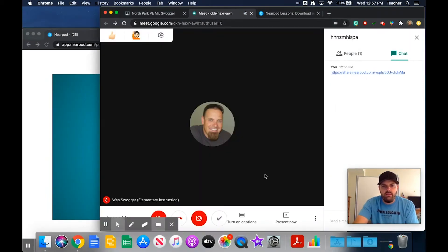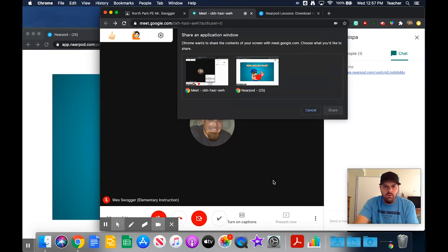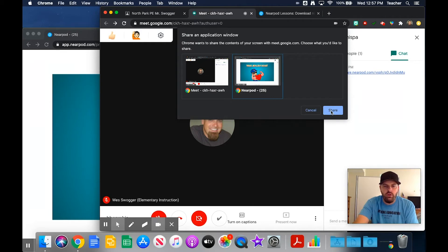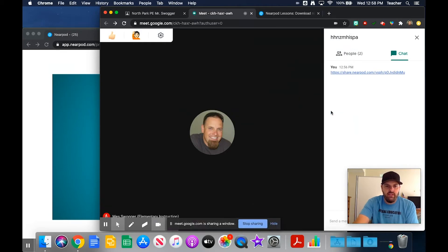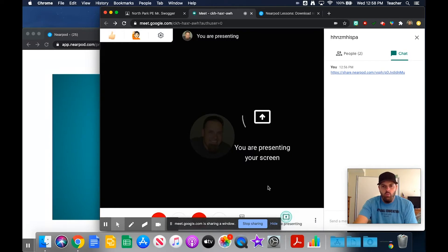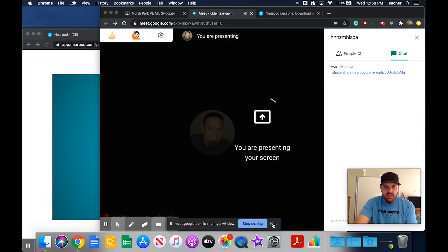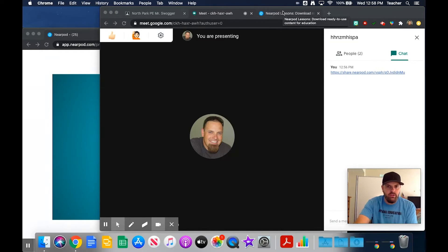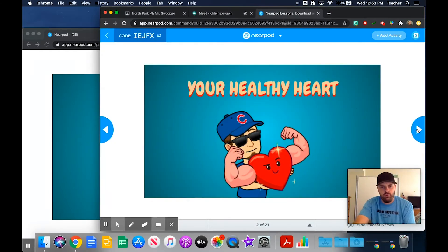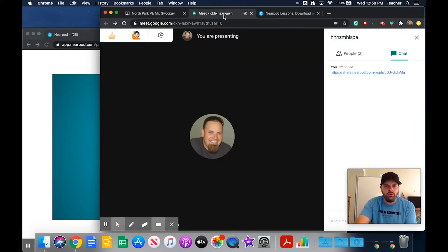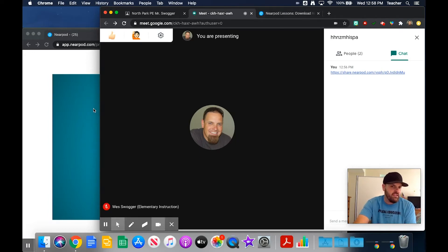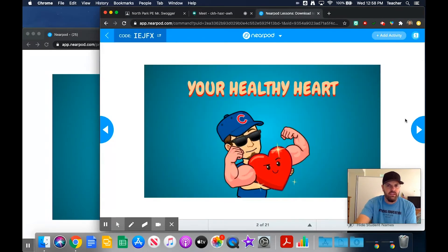From within Google Meets, I'm going to present a window and I'm going to present the student view window of the live Nearpod lesson. That way, what they're seeing is what the other students are seeing along with all the other windows because they're in Meets, but they don't see me click back over to the teacher view to progress slides forward. They don't see me click back over to Google Meets so I can check engagement in students' windows. All they see is the student view of the Nearpod lesson.